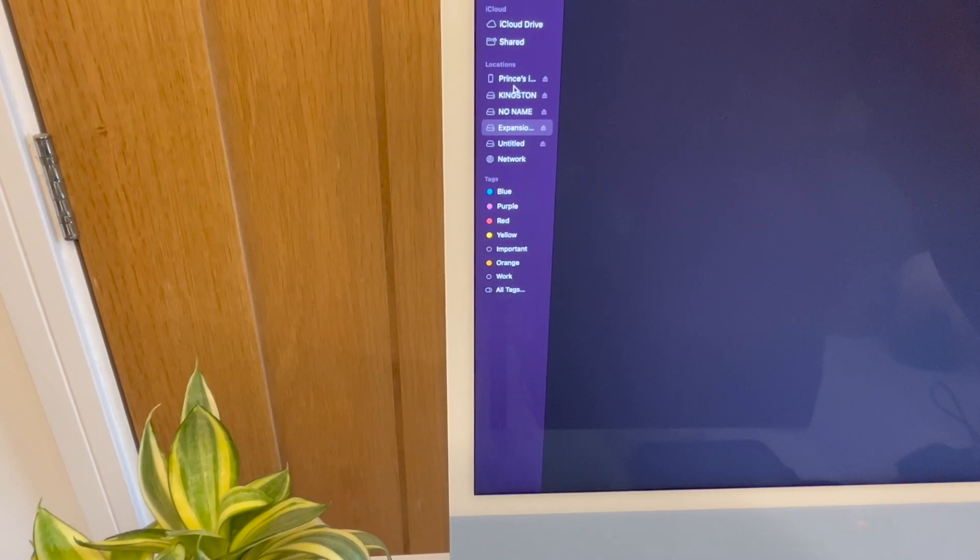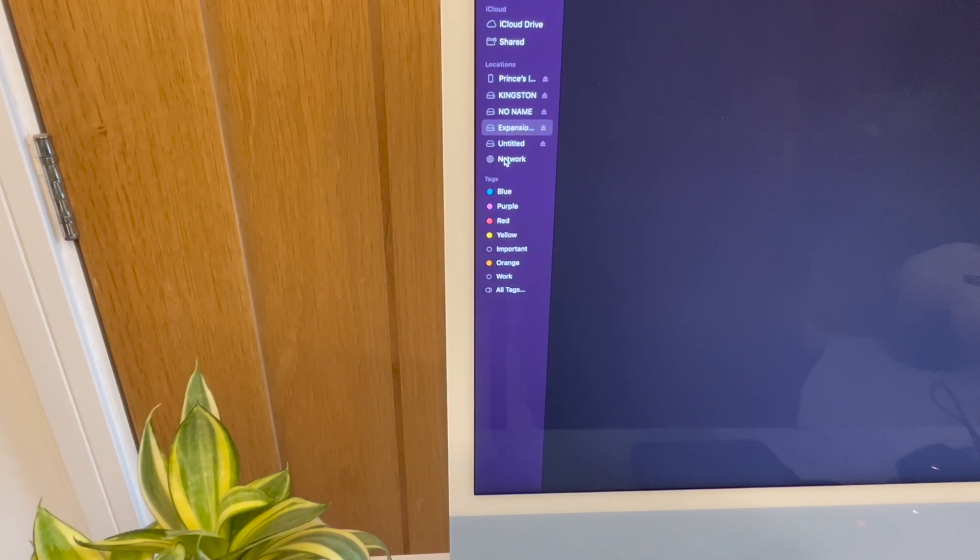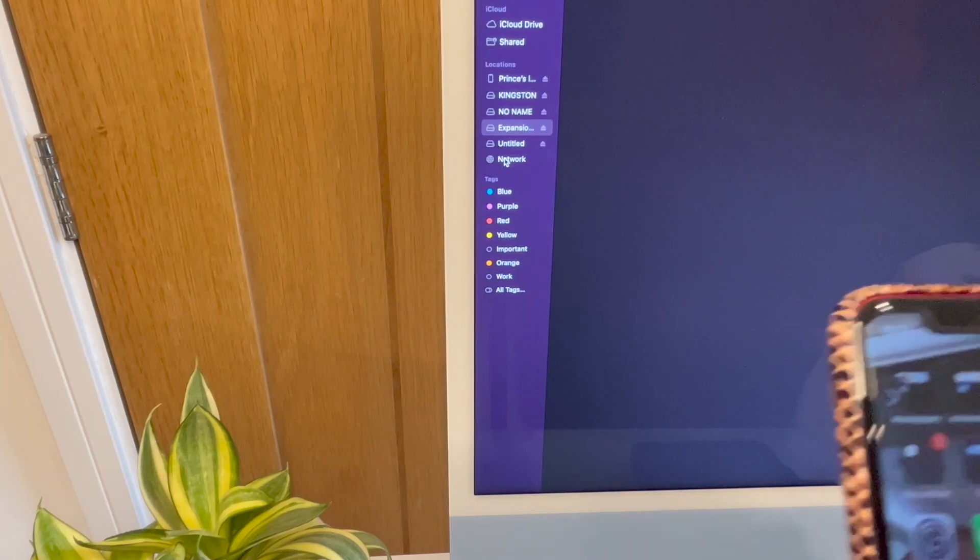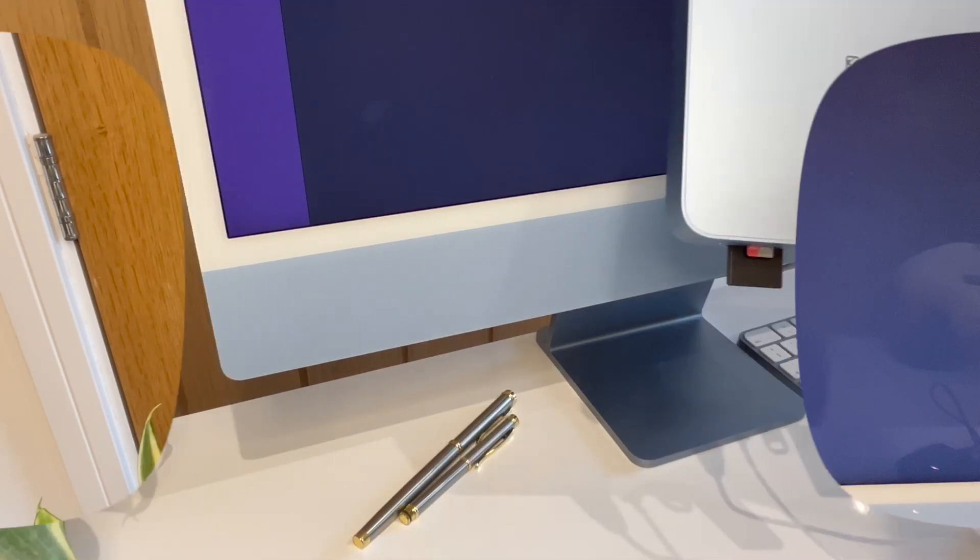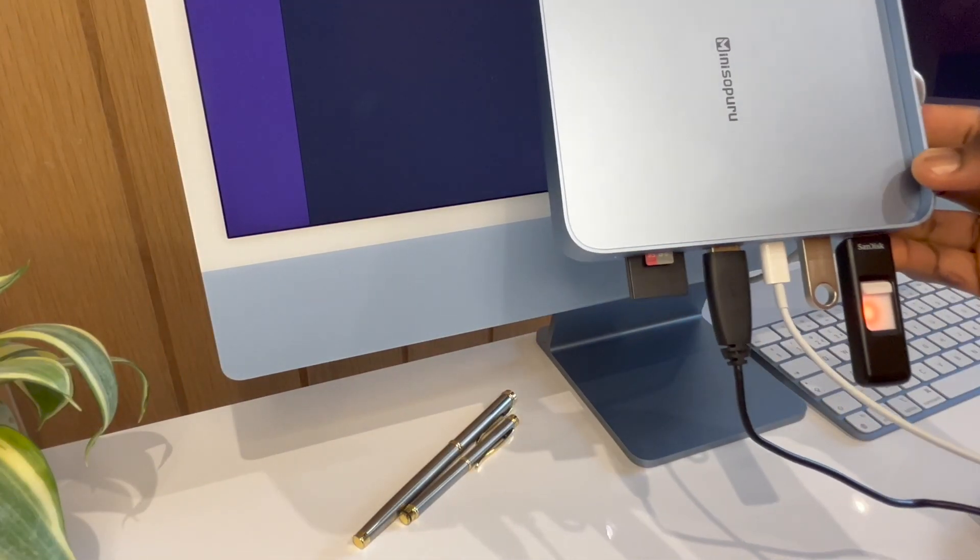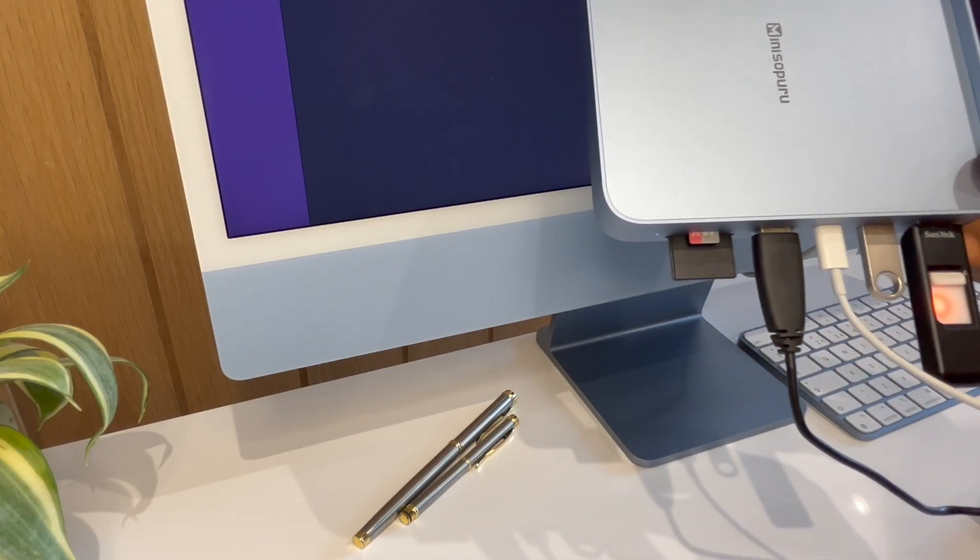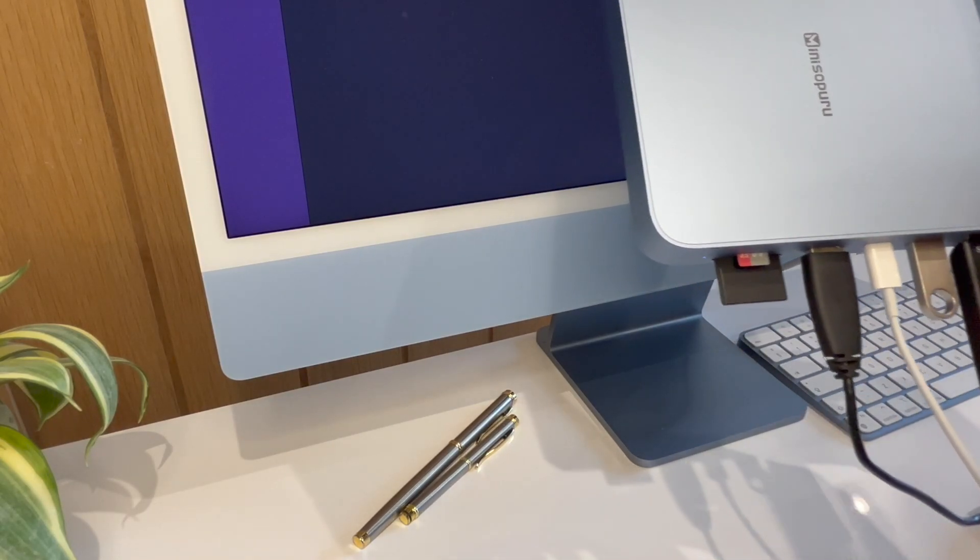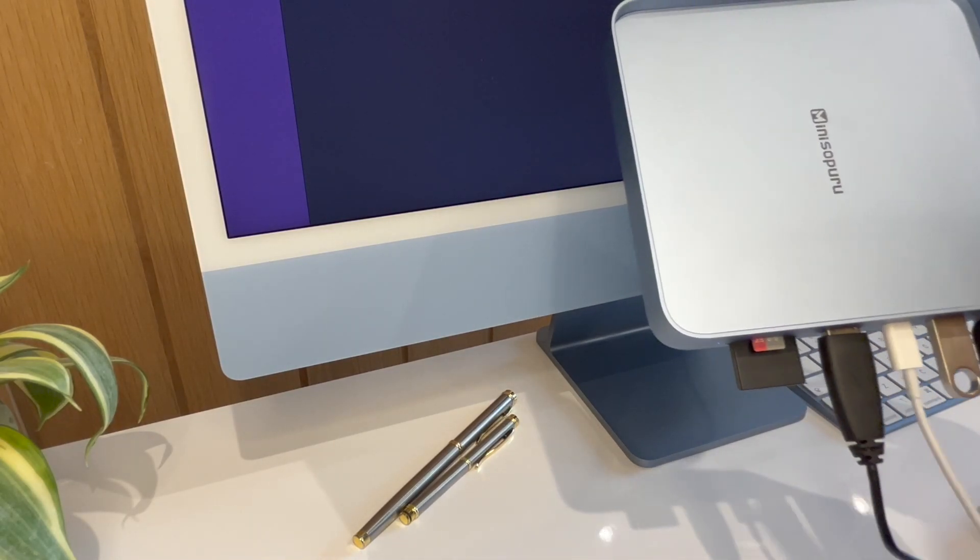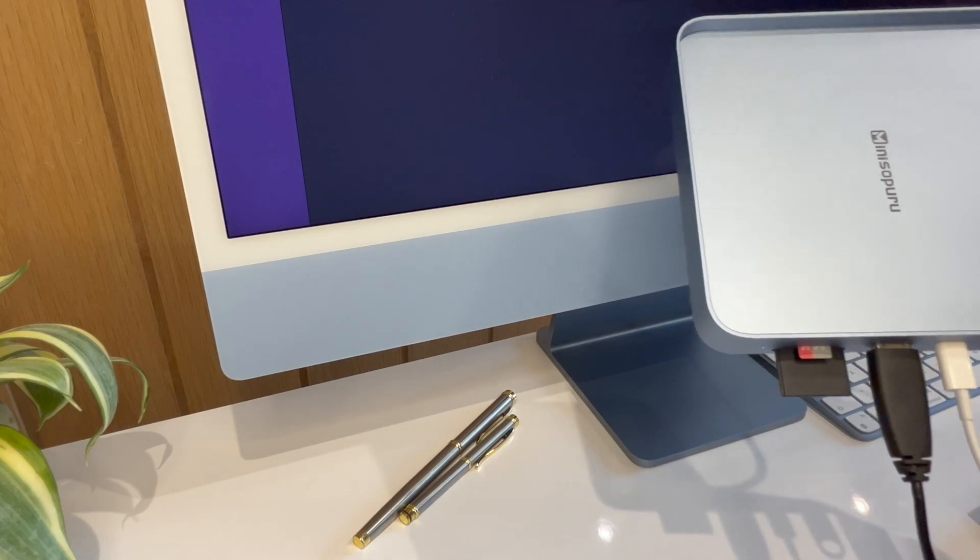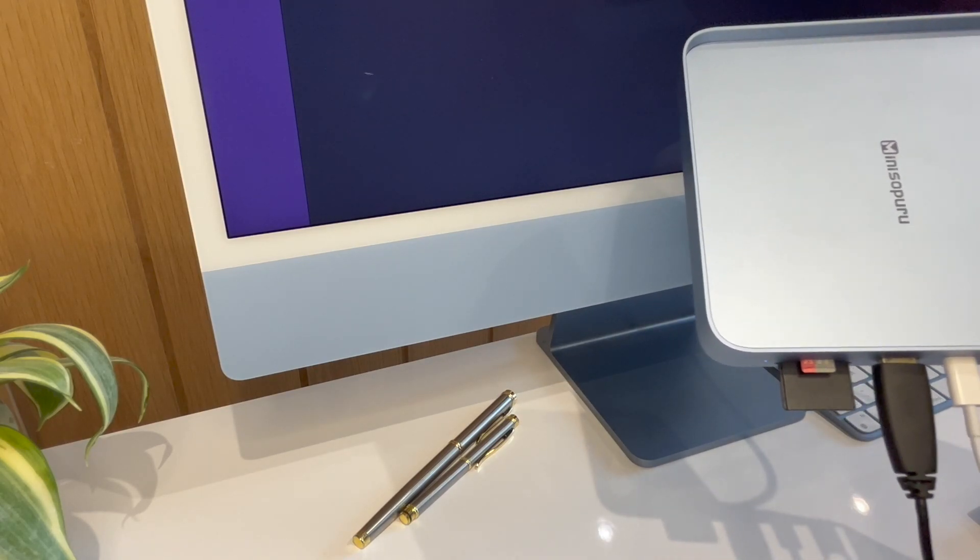Now I'm going to be connecting the SSD card. So currently I've connected one, two, three, four, five, six items today. It can actually charge your phone. All ports being used. And they're actually featuring on the Apple 24-inch iMac computer.